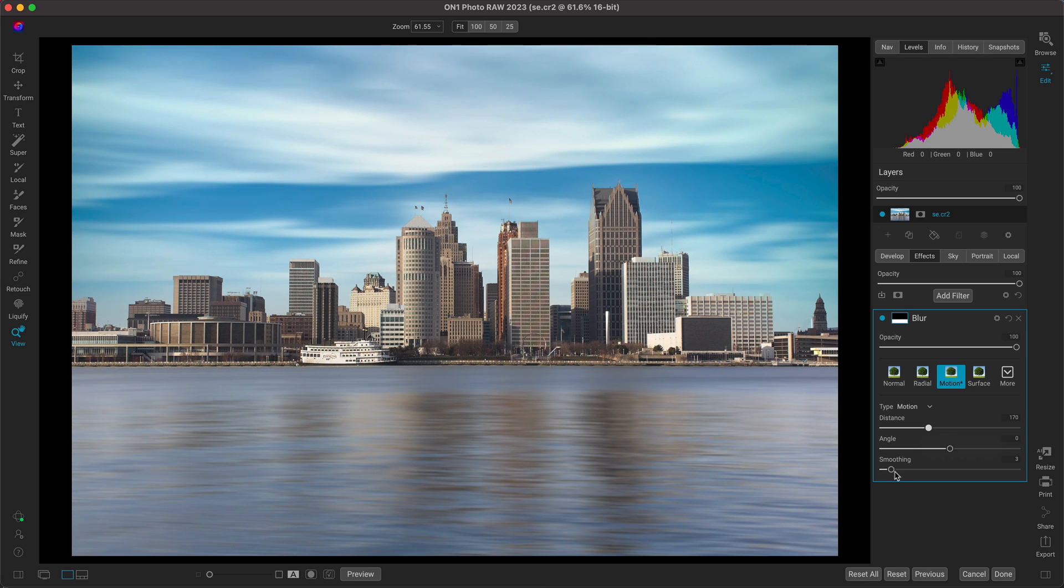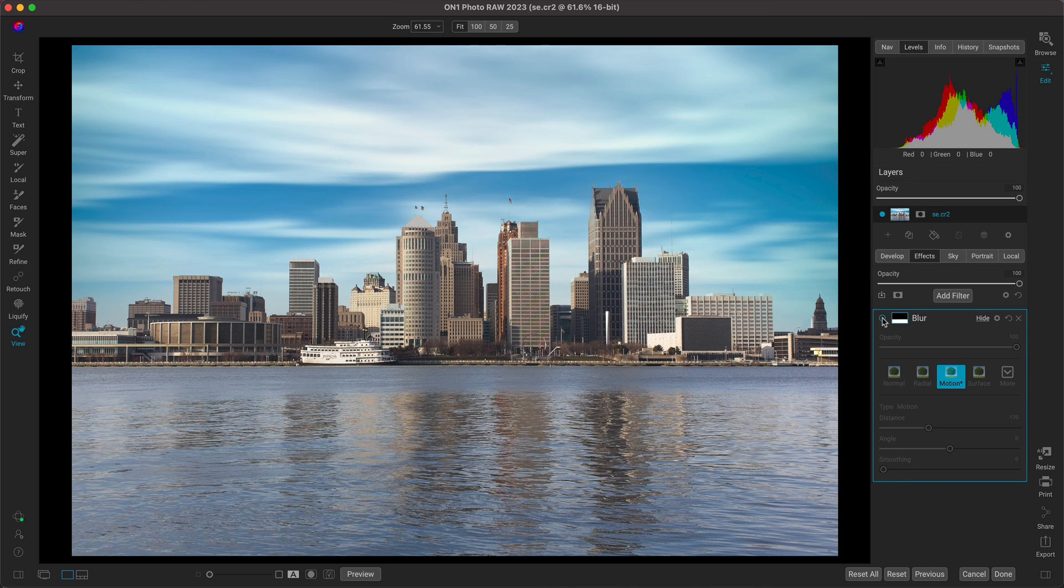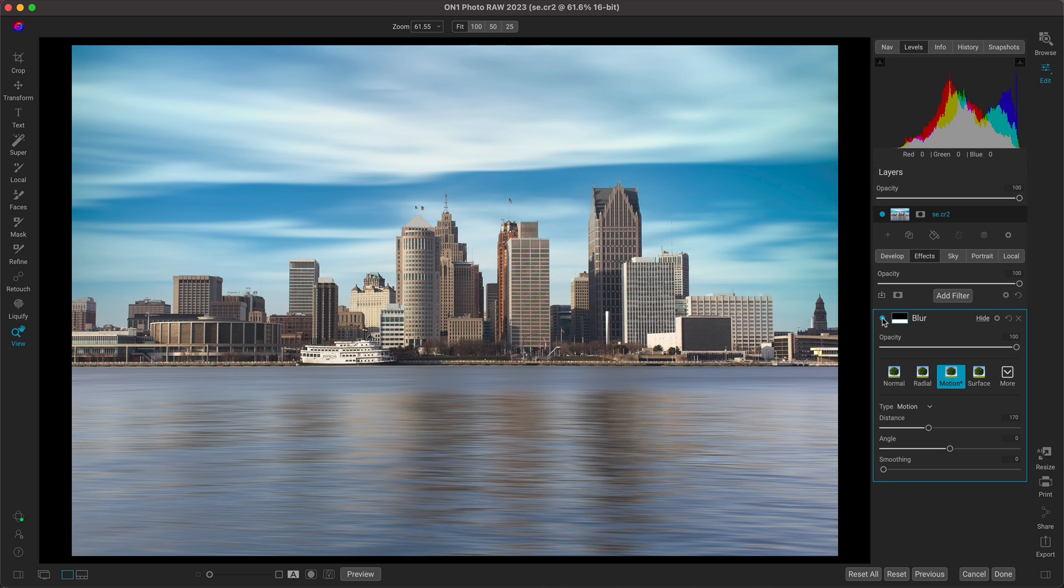Let's now just pull back on that smoothing slider there. And if we turn this off and on, it's doing a great job of bringing in that nice, soft, silky motion blur into our water.